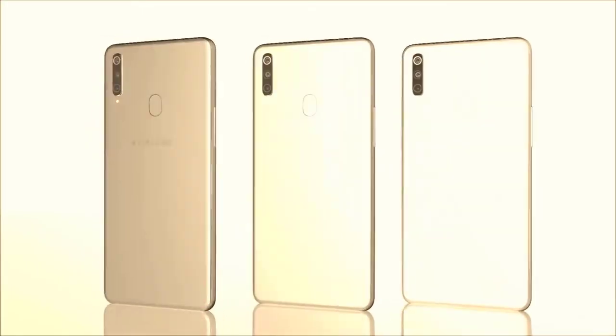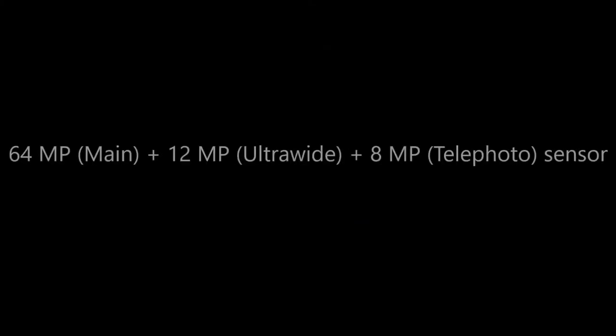In a previous tweet, Agarwal had said that the phone would be available in two storage options style notch.